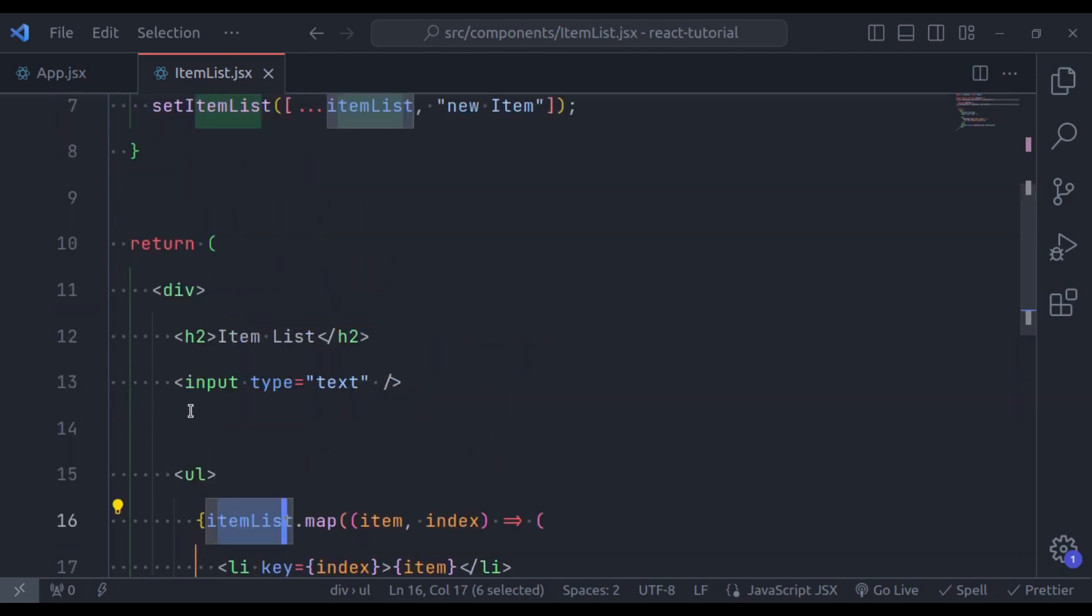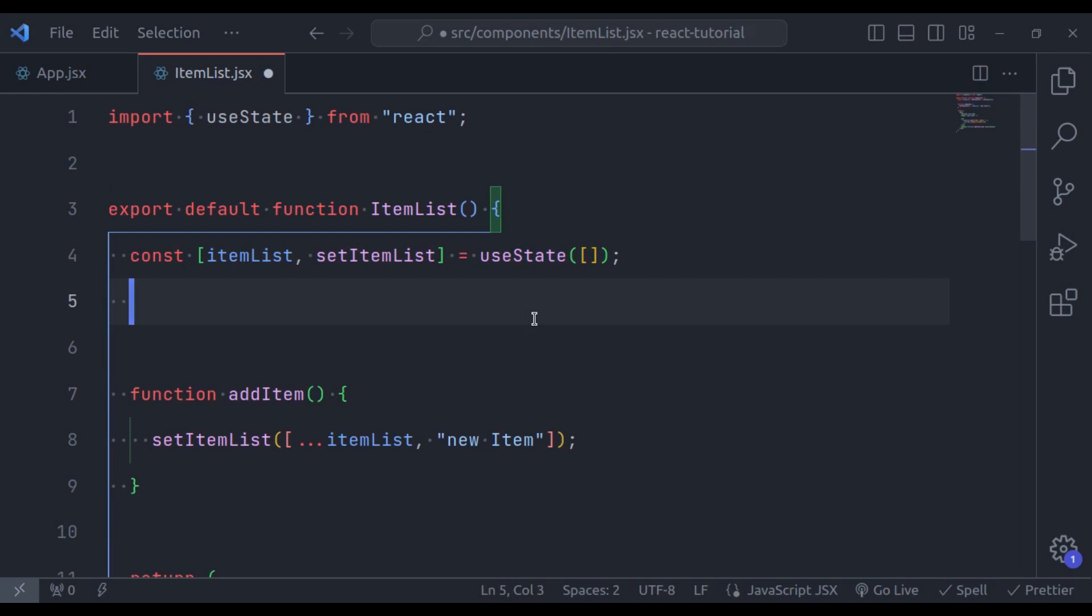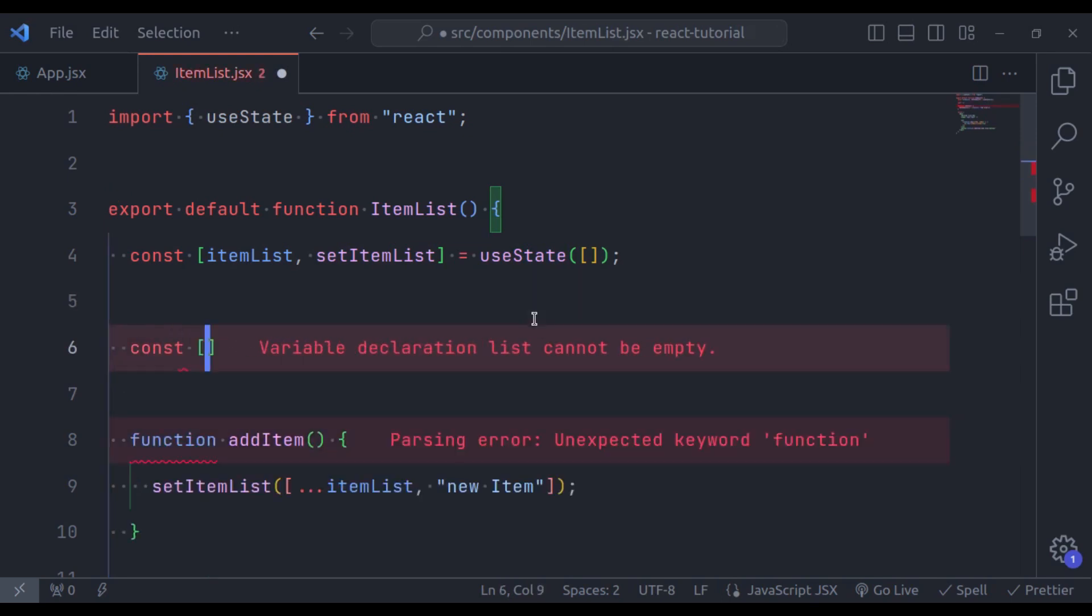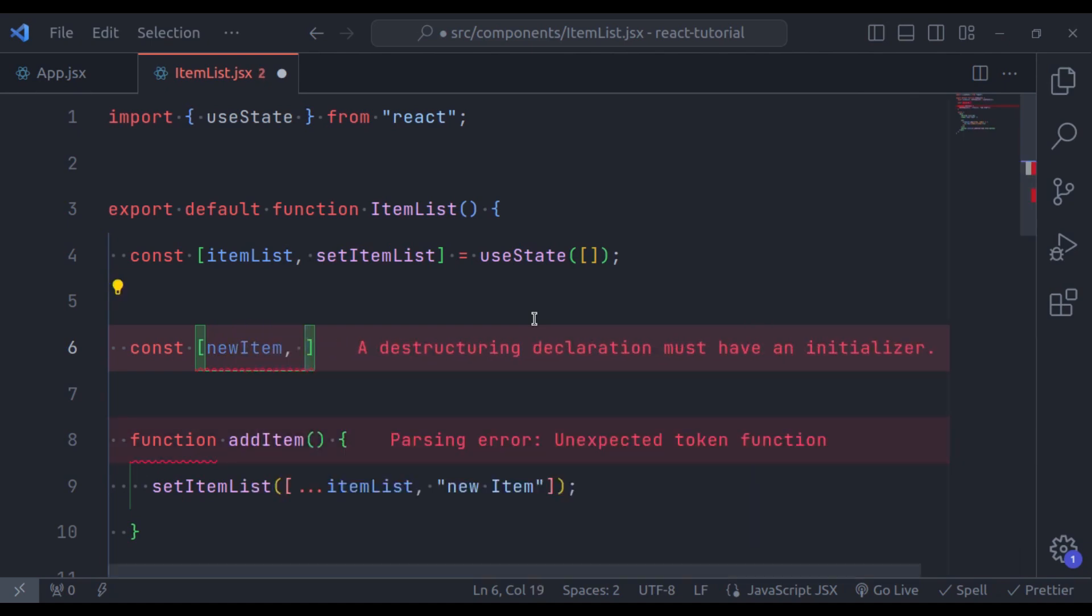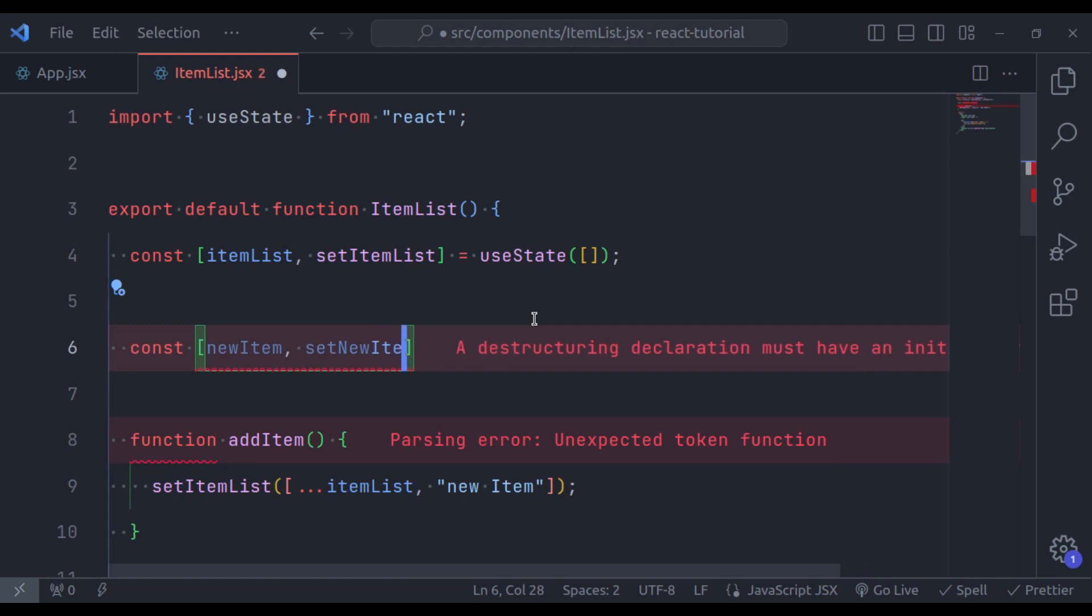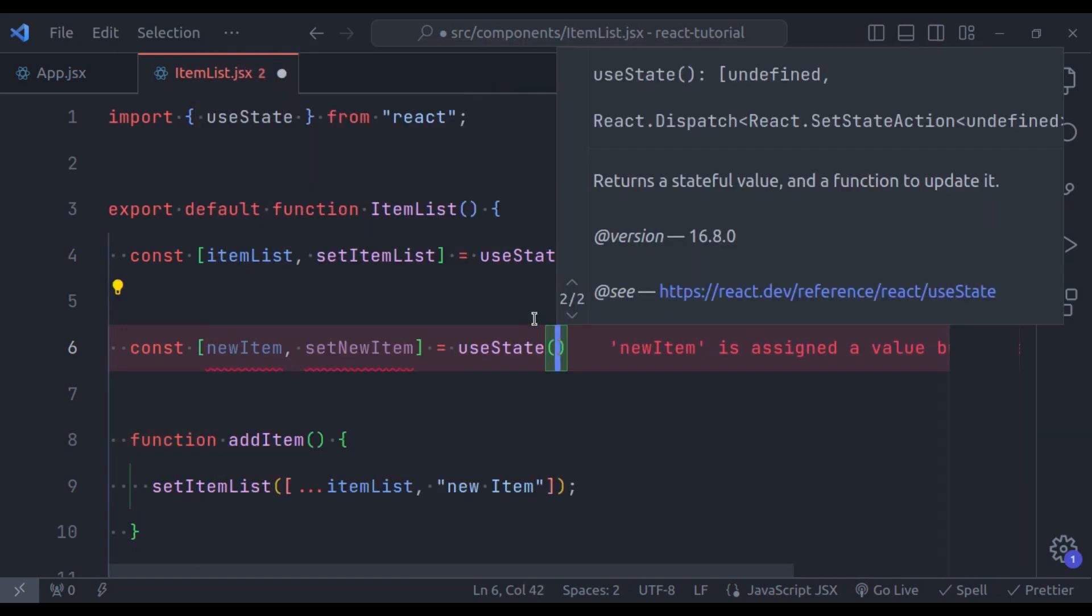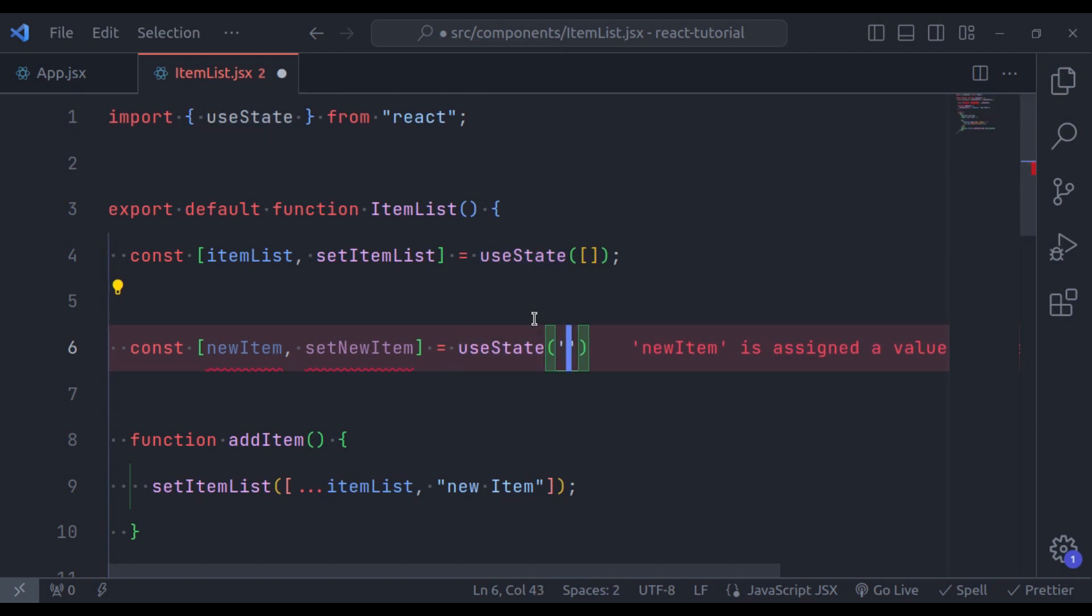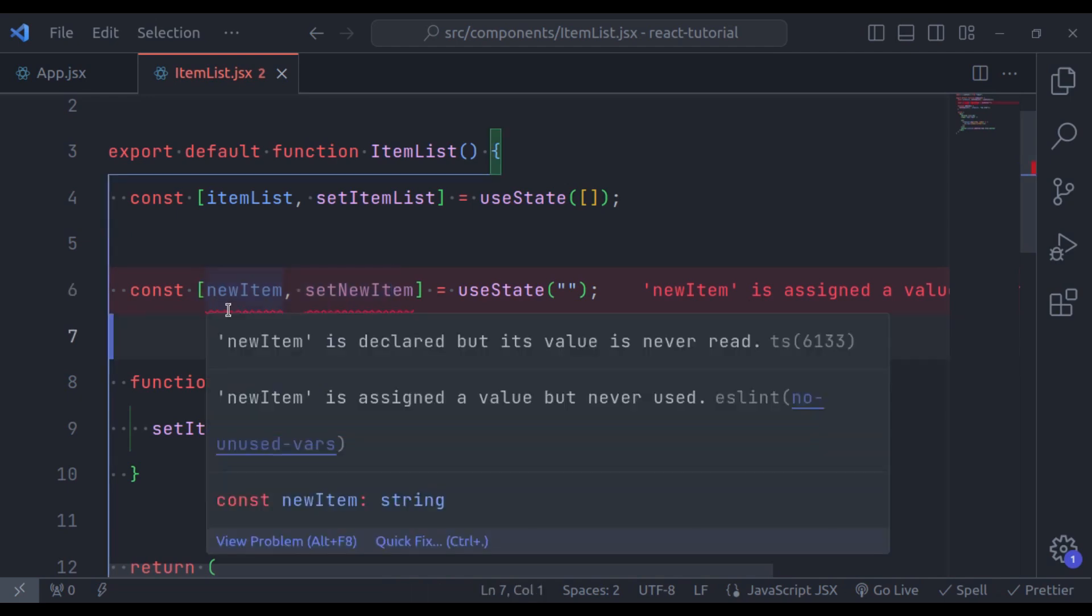We need to store the input value in state with useState hook. So here, I'll say, const, I will use array destructuring, so start square brackets. So let's say here our state variable name is newItem. And the function name is going to be setNewItem is equal to useState. And we initialize it with an empty string. Don't worry about these errors, these errors are because of ESLint. The variables are declared but never used.